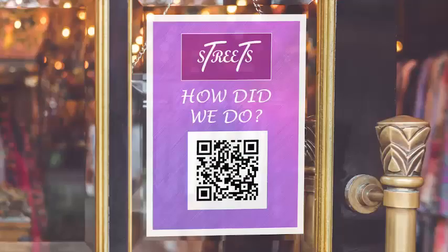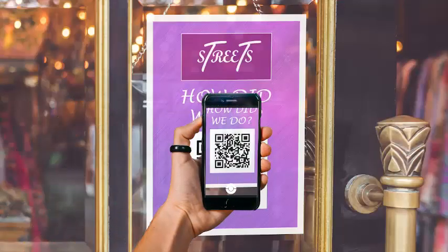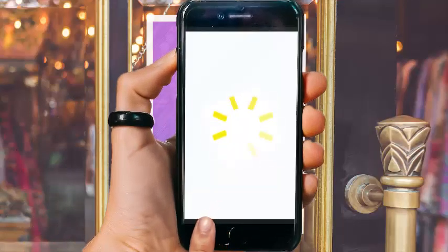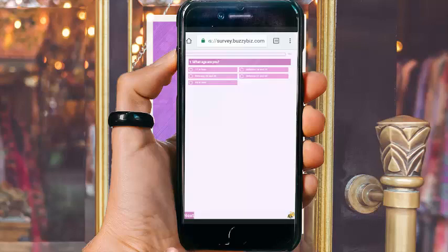Using a QR code to launch a survey can be a great way to find out how your customers feel about you.